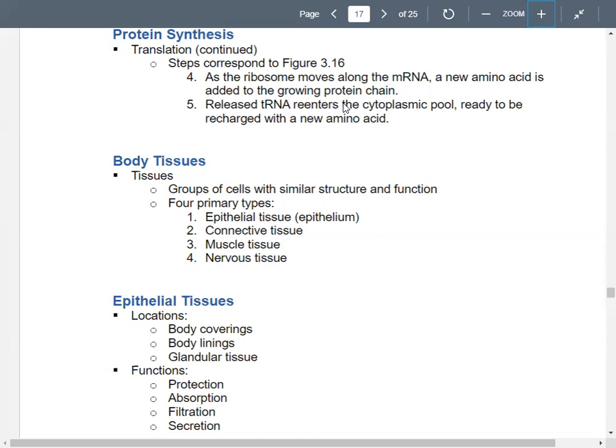Each tRNA brings an amino acid with it. A peptide bond forms between the two amino acids. Then that bond with the tRNA breaks, and the transfer RNA leaves because its job was to bring the amino acid. Once it's delivered the amino acid and it's attached to the sequence, it's done. It goes off to get another amino acid.